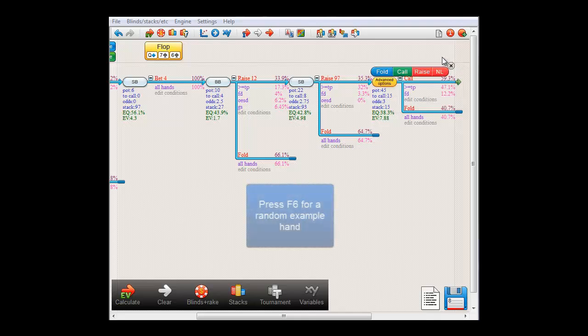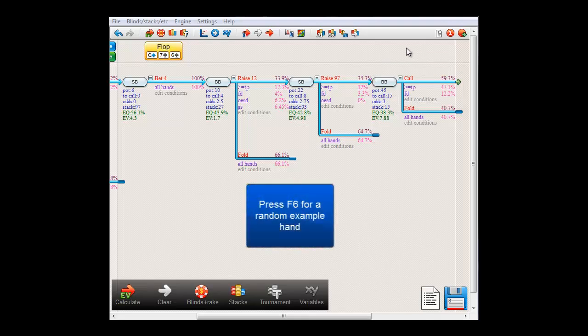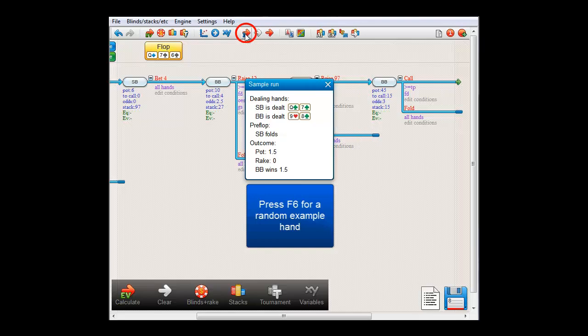If you want some example hands of a tree, you can press F6, or this button in the toolbar. And you'll get a dialogue with some example hands.